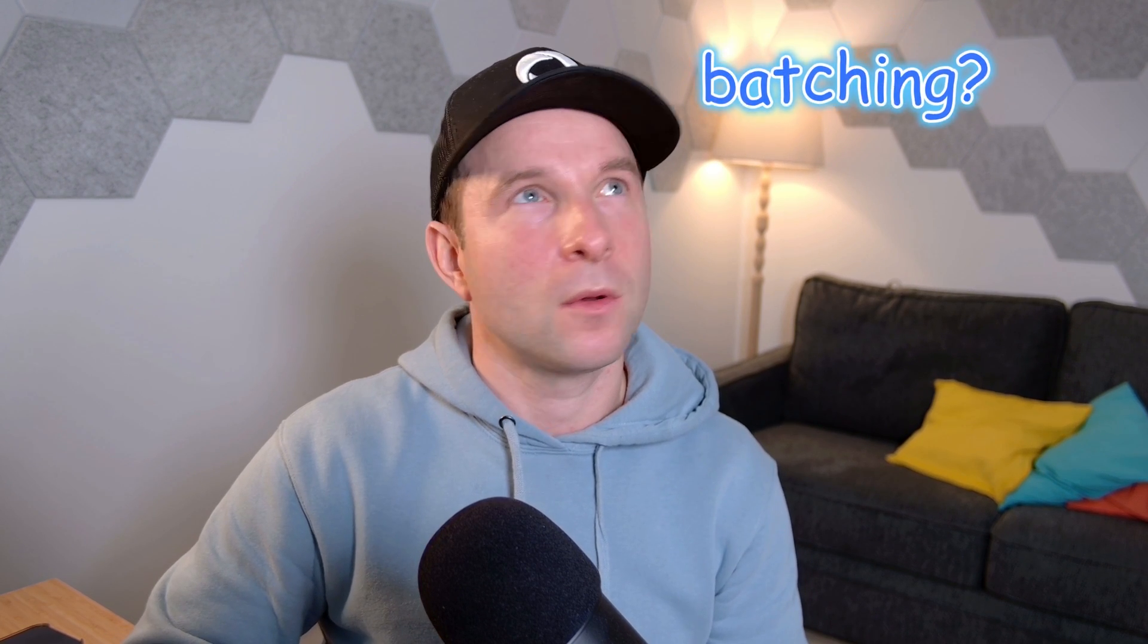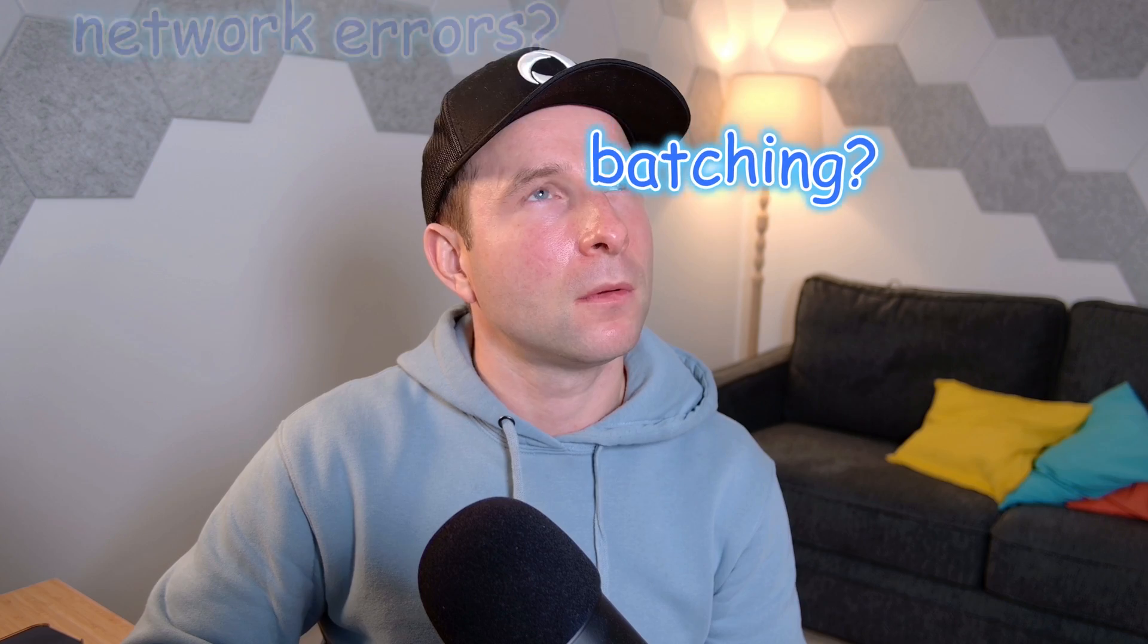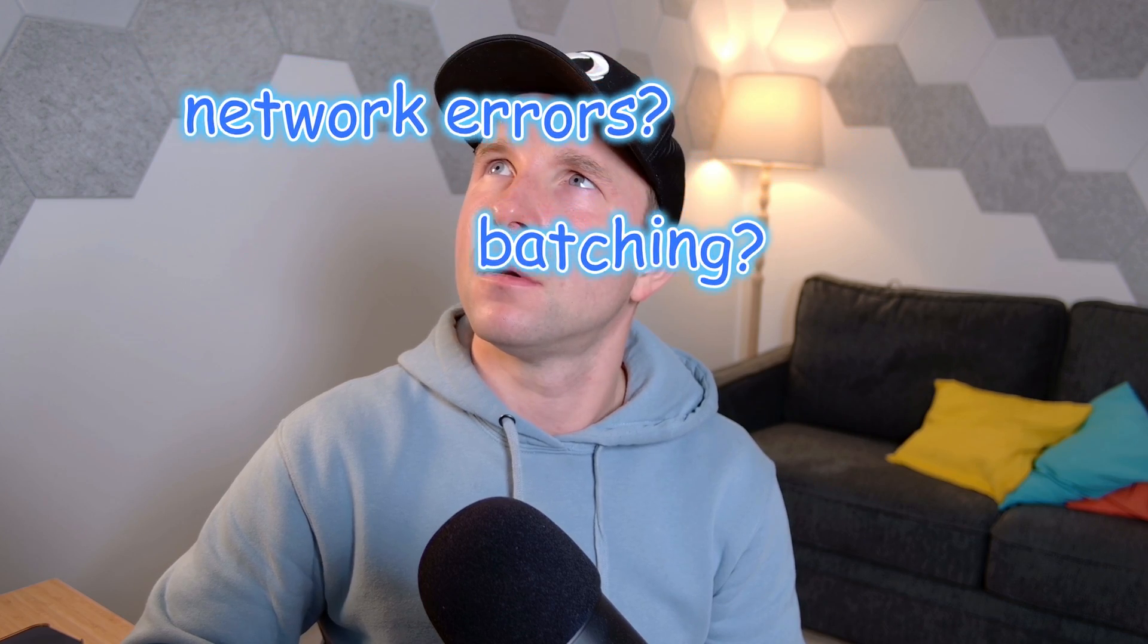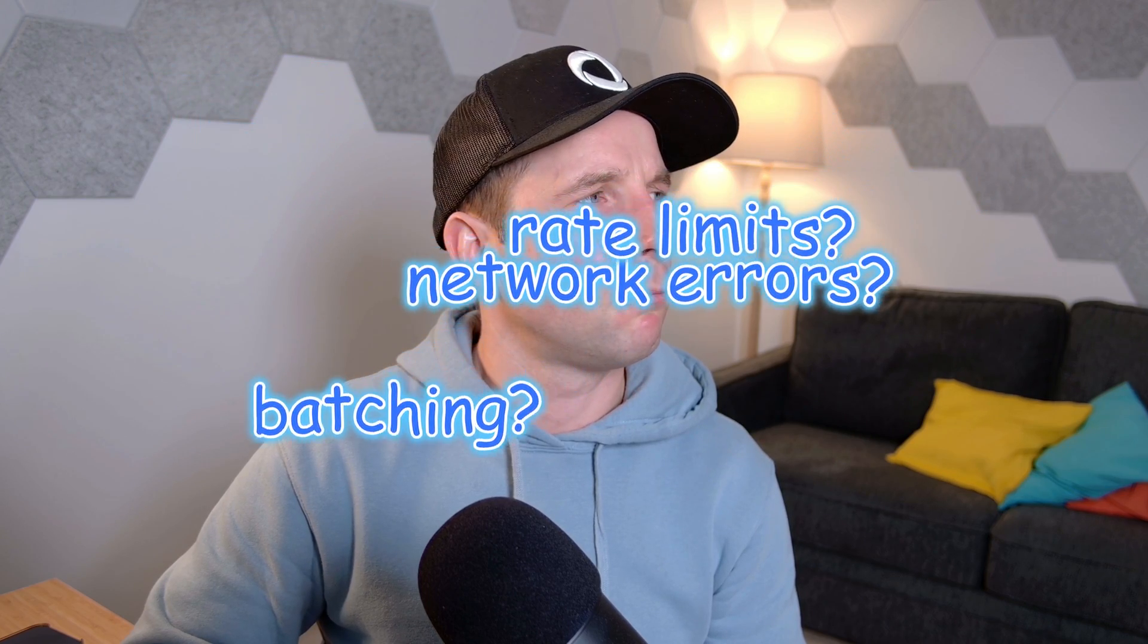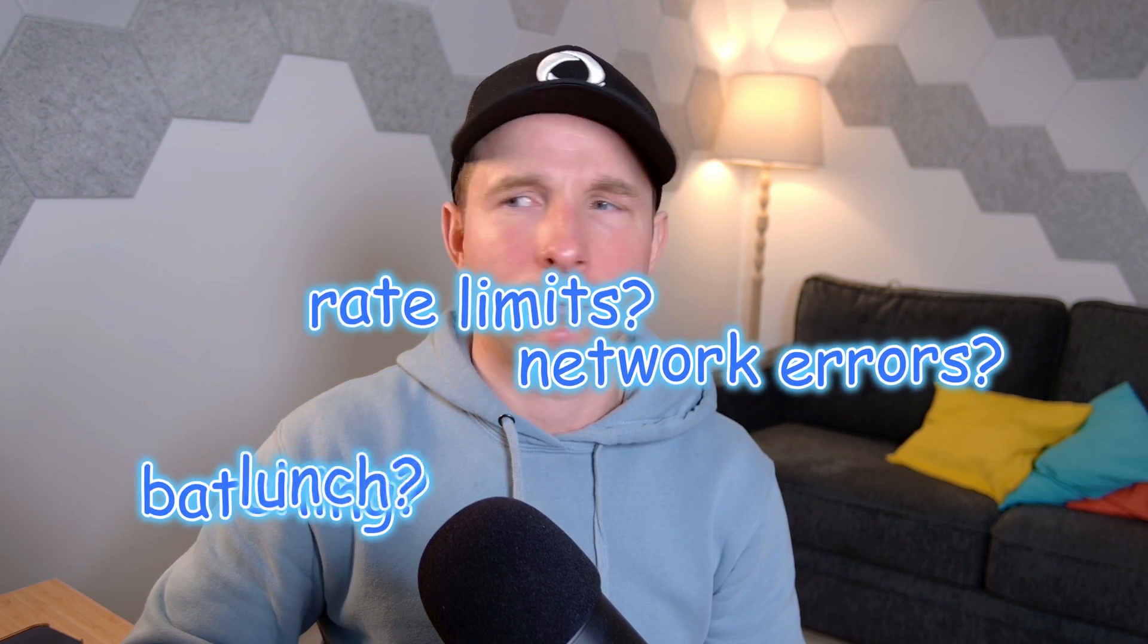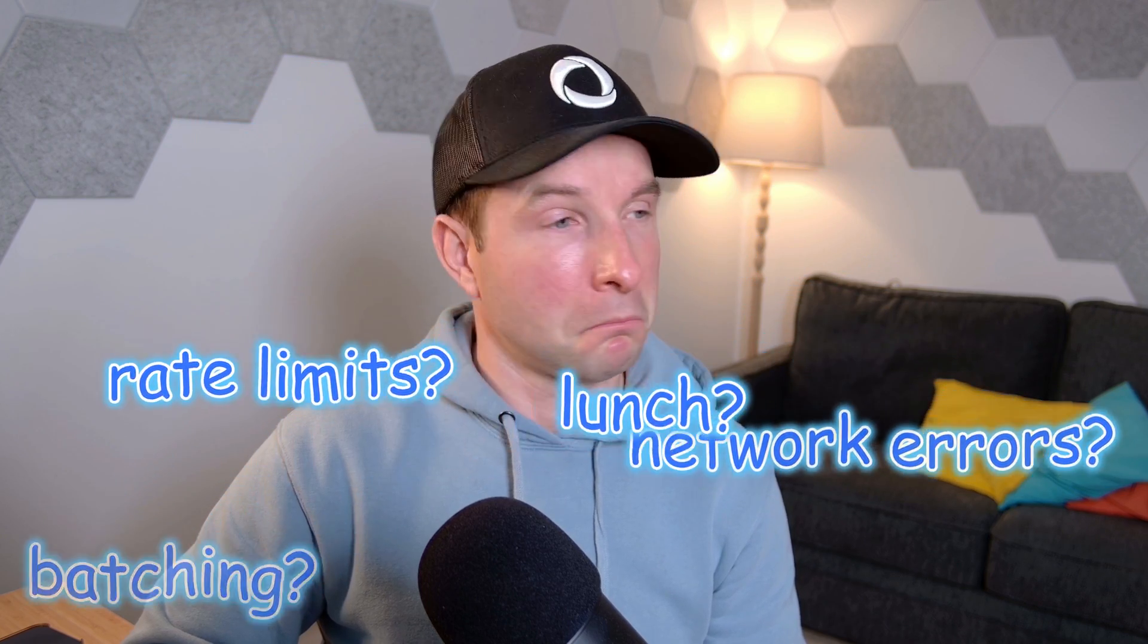Oh man, sending emails from your app is such a minefield. What about batching? What about network errors? What about rate limits? What are you having for lunch?